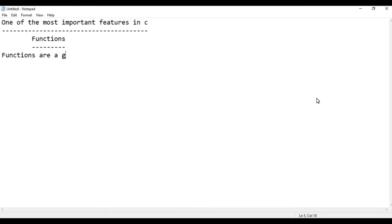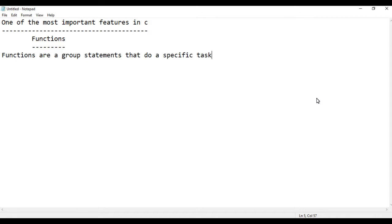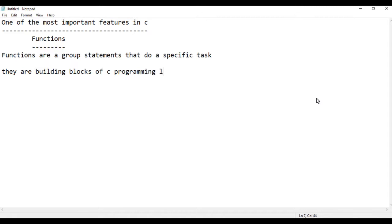A function is a group of statements that do a specific task. Functions are the building blocks of C programming language.